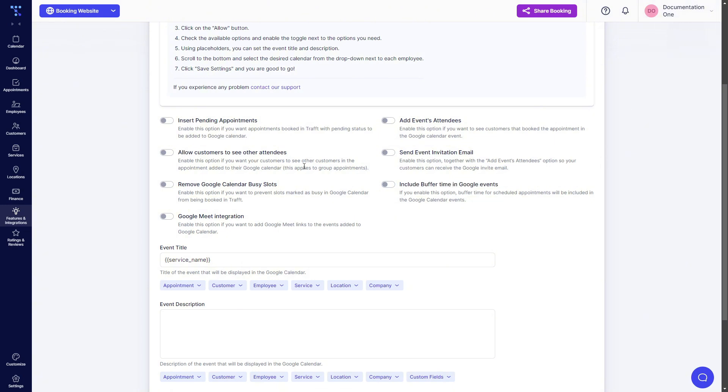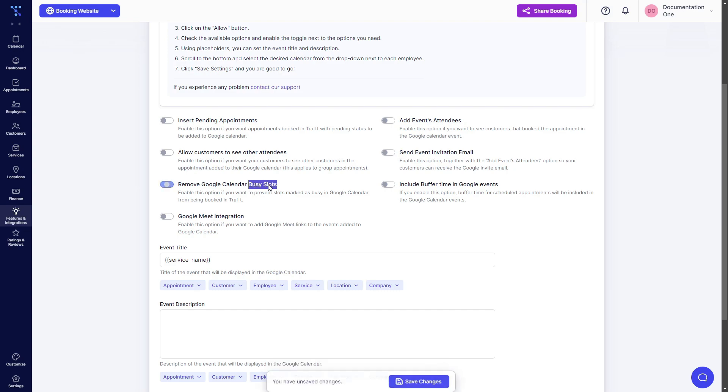Allow customers to see other attendees works for group appointments. When you create an appointment for multiple people, they will be able to see other customers in the group appointment. And remove Google Calendar busy slots is what's actually necessary for TRAFT to remove busy events coming from Google.